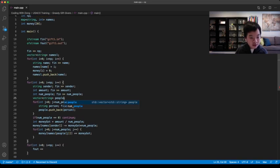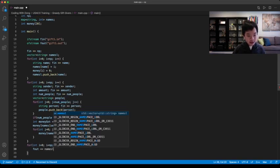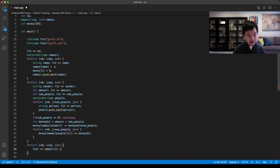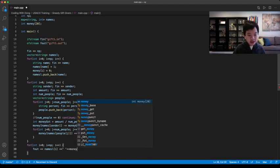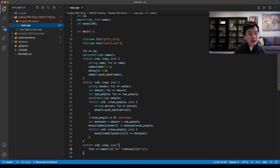So there you go. Now we can print out the names, which would be names_l of i. And also, we have to print out the balance it has, which is money[i]. So now we can go ahead and let's first create our gift1.in.